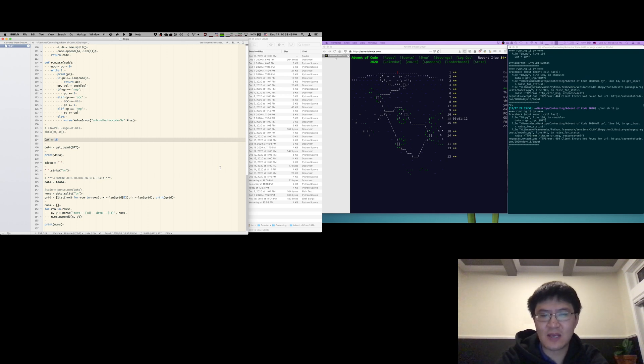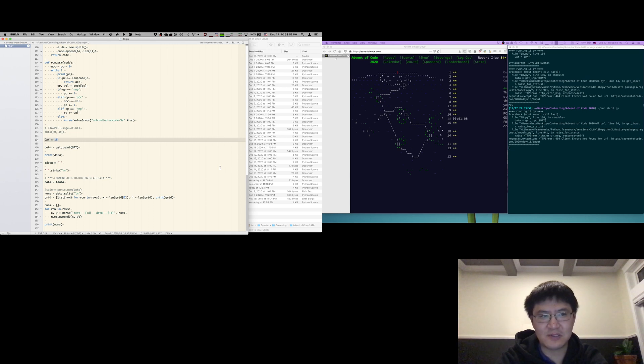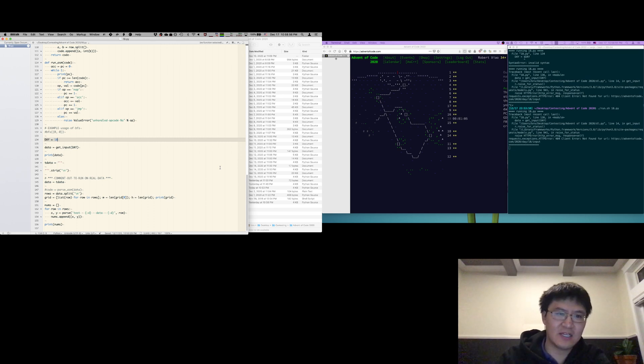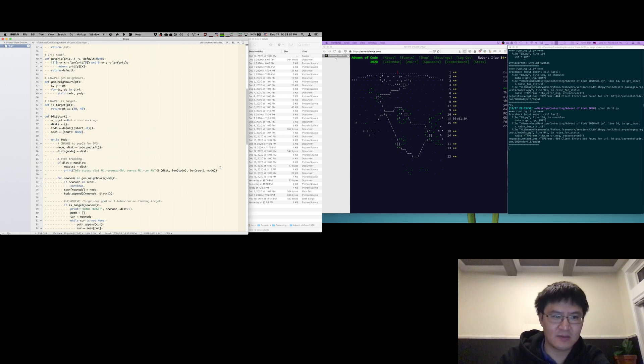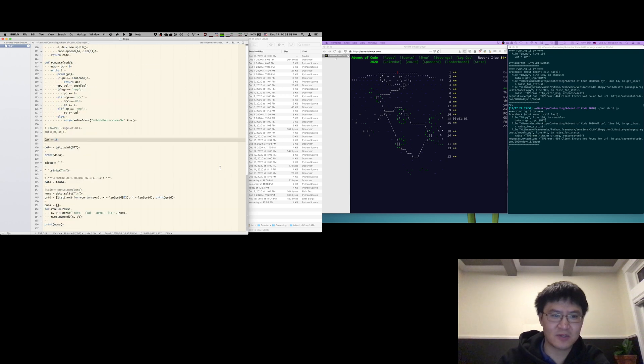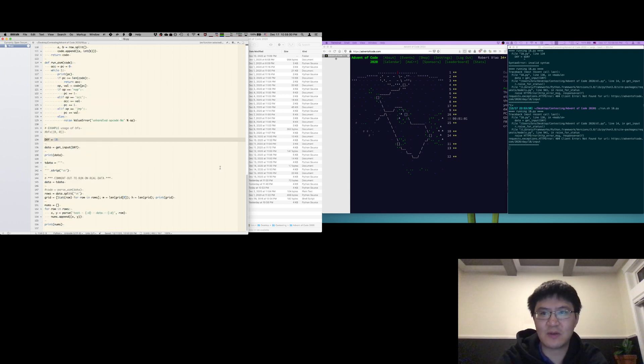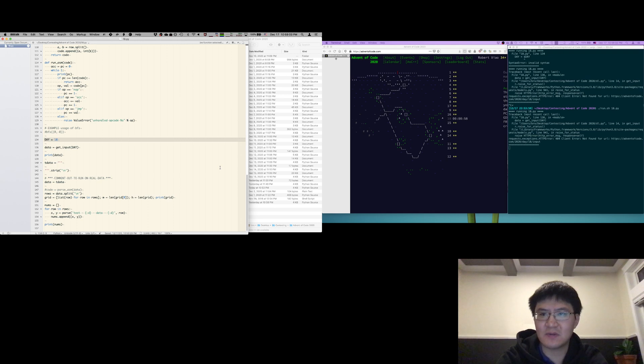What's interesting is we haven't had any occasion to use the graph functions, the breadth-first search. I have that in here because this breadth-first search turns out to be something that they use really frequently in Advent of Code, and I haven't seen it yet. So that's kind of interesting.